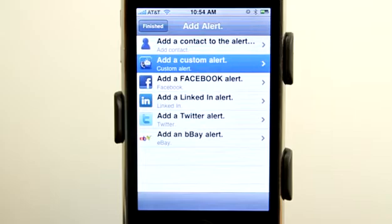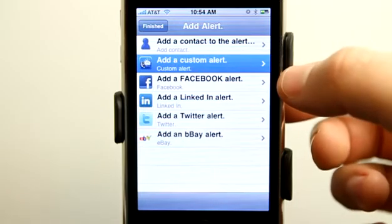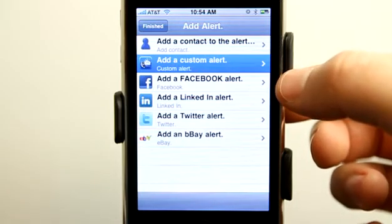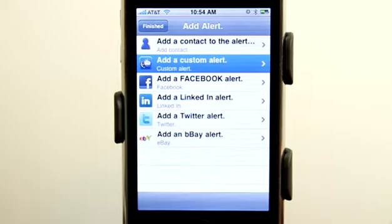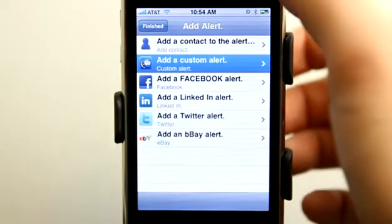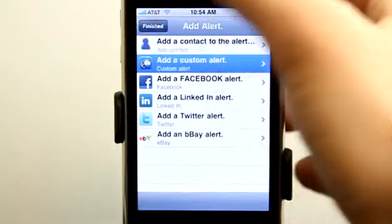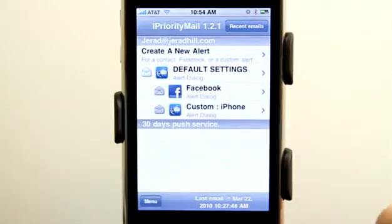And of course I could go and check my email the normal way if I wanted to see any other emails. I can also do the same thing for Facebook, LinkedIn, Twitter, and eBay, creating those custom notifications.